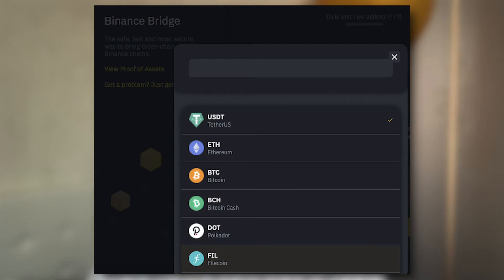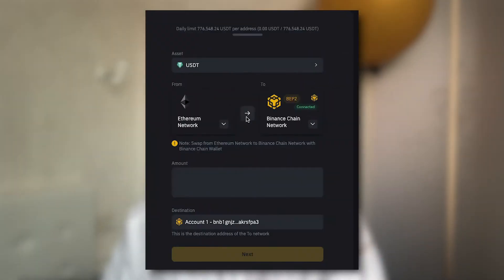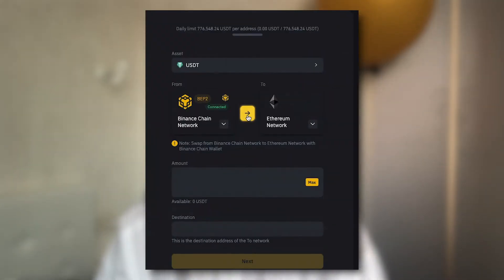Choose Assets. Binance Bridge supports 35 popular cryptocurrencies. You can move your USDT, BUSD, or EAST across different blockchains quickly. You can see the whole list from this API. Choose From and To Network Types. To swap tokens to Binance Chain from a different network, the destination network must be the Binance Chain or Binance Smart Chain. You can click on the arrow button to switch between these two networks.